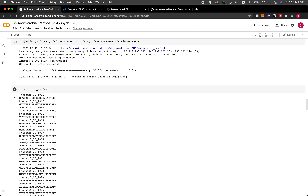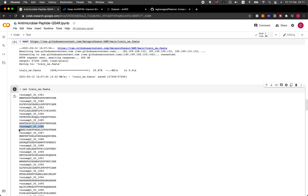Each sequence will begin with the identification number or identification name. You're going to see the name of the peptide followed by the peptide sequence. The peptide sequence is denoted in single-letter amino acid code, meaning that each letter denotes a single amino acid.